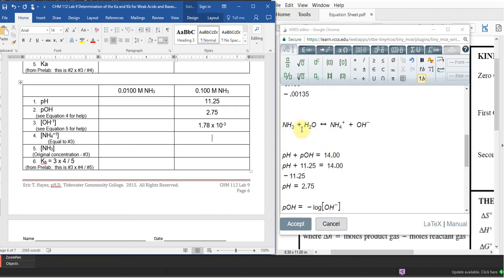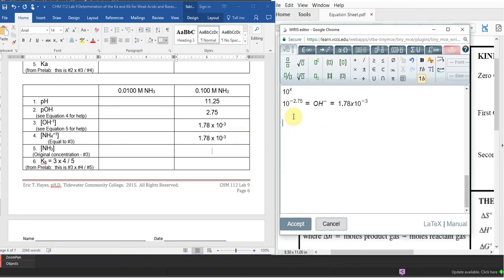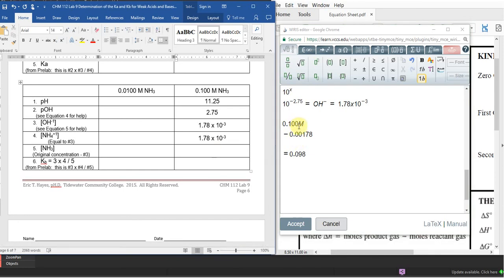In this equation everything is a 1:1 ratio — all coefficients are 1. So 1 mole of NH3 dissociating gives 1 mole of NH4+ and 1 mole of OH-, meaning the ammonium concentration equals 1.78 × 10^-3. For the undissociated ammonia concentration, take 0.100 molar minus the dissociated amount: I get 0.098, which rounds to 9.8 × 10^-2 due to subtraction sig figs.